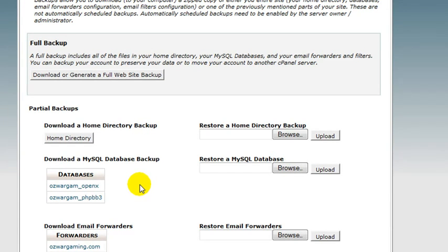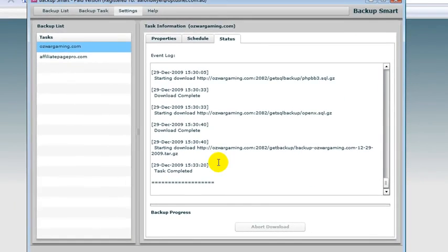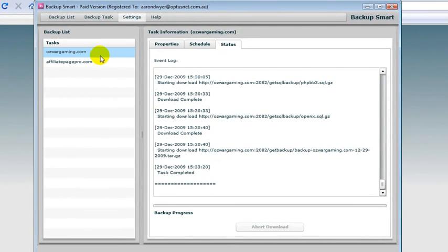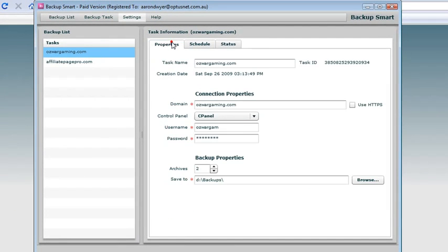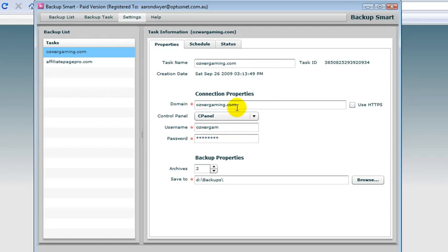So here is Backup Smart. This software here automates that process. I can see here I give it the connection properties to allow me to enter into my cPanel account.